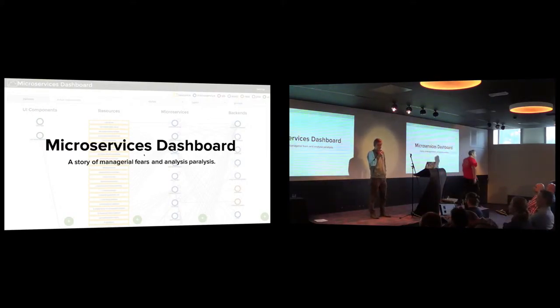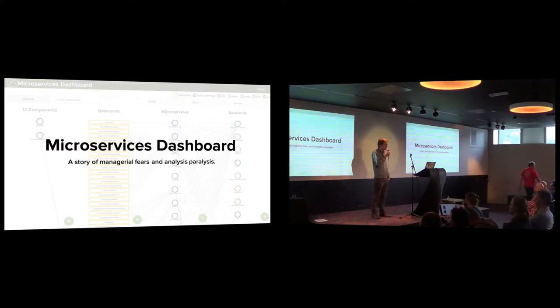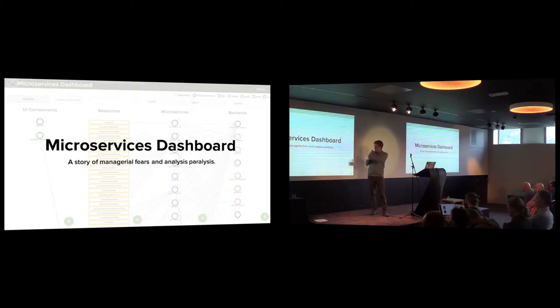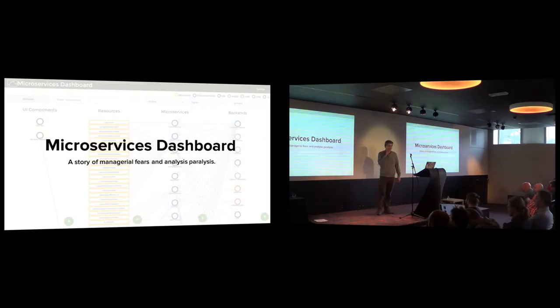Hi guys, I'm here to talk about a dashboard that was shown in one of the presentations before. It's about microservices and it's a story of managerial fears and analysis paralysis. Really big title.